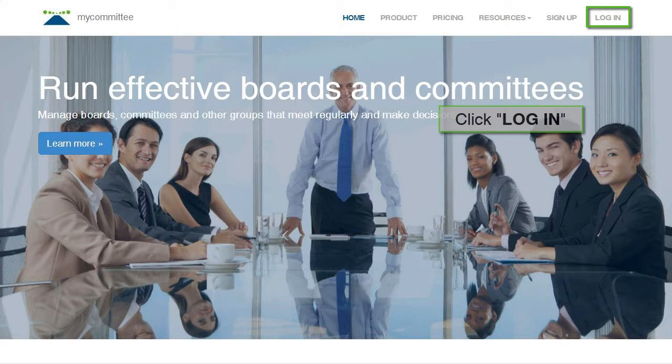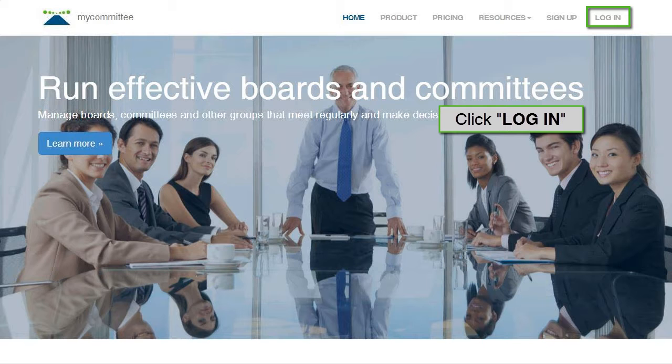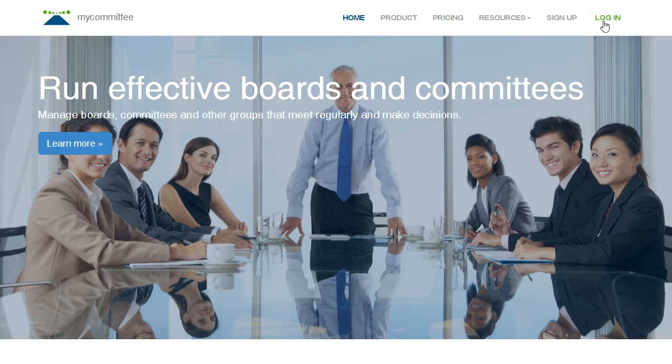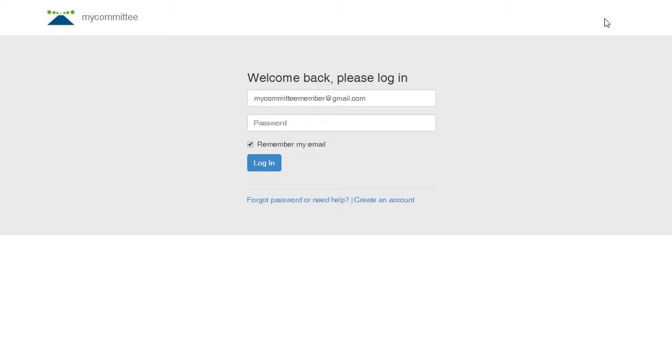Go to MyCommittee and log into your account. If you don't have an account, see the previous video, How to Register with MyCommittee.